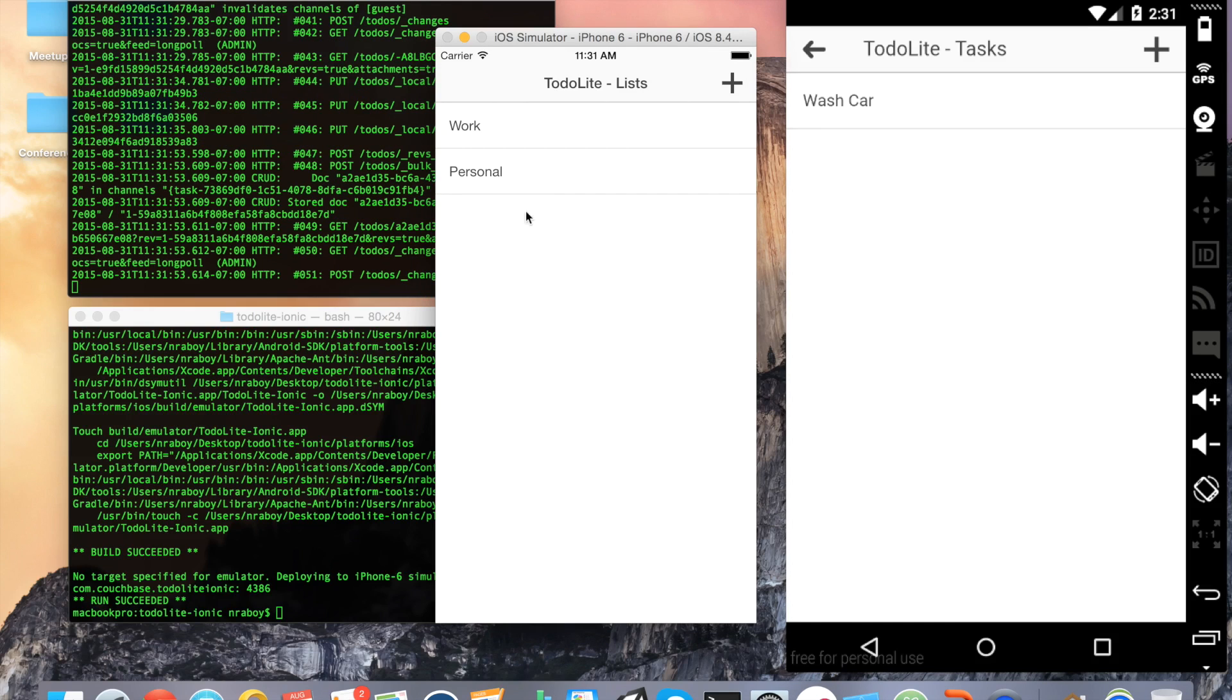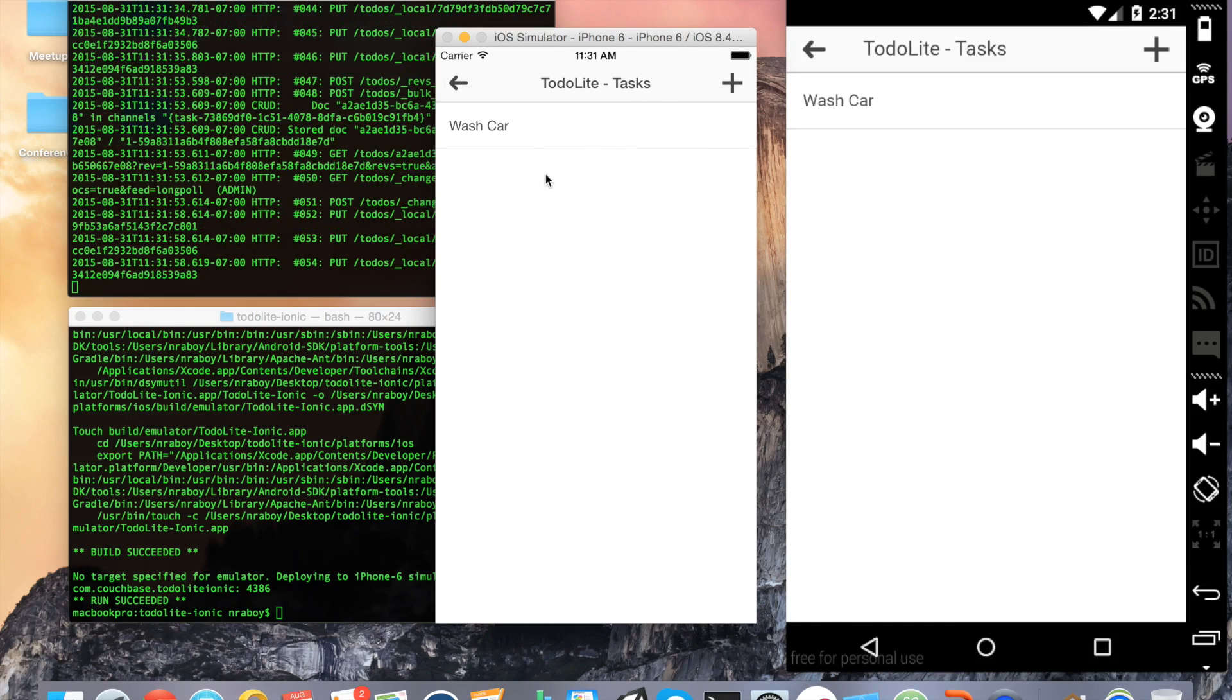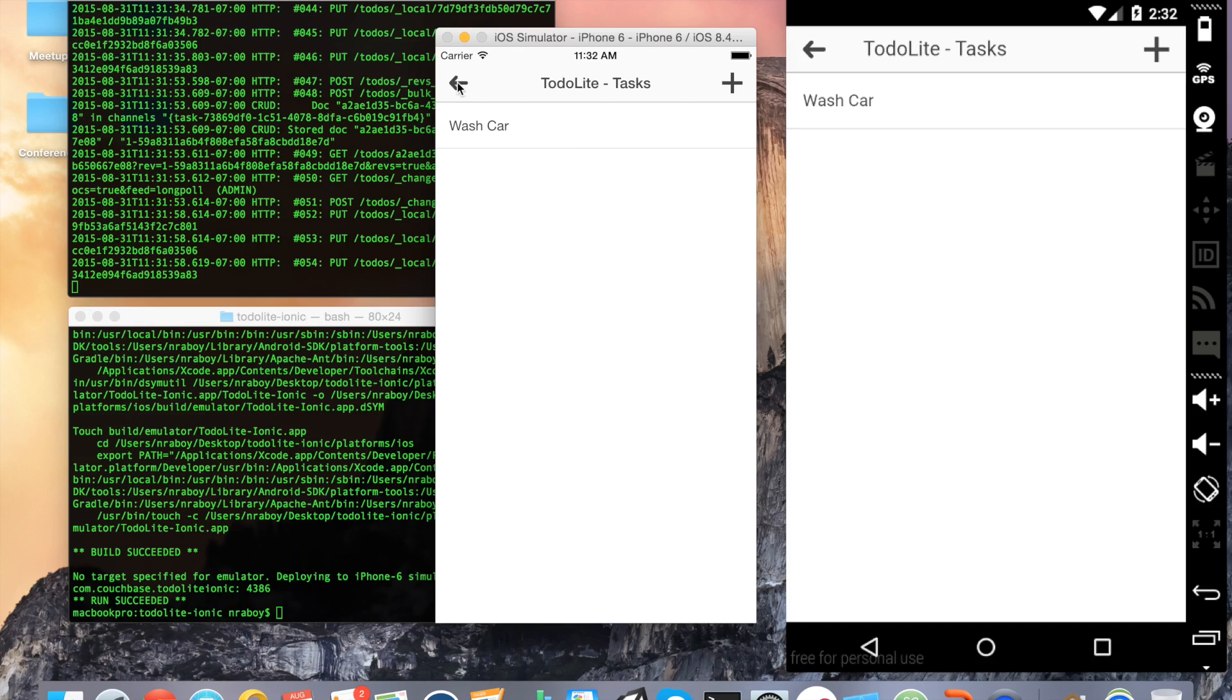And now if I come into my iOS simulator and click the personal list, you can see that it's already there. It's already been synchronized. I don't have to worry about controlling my data - Couchbase will handle all of that for me.